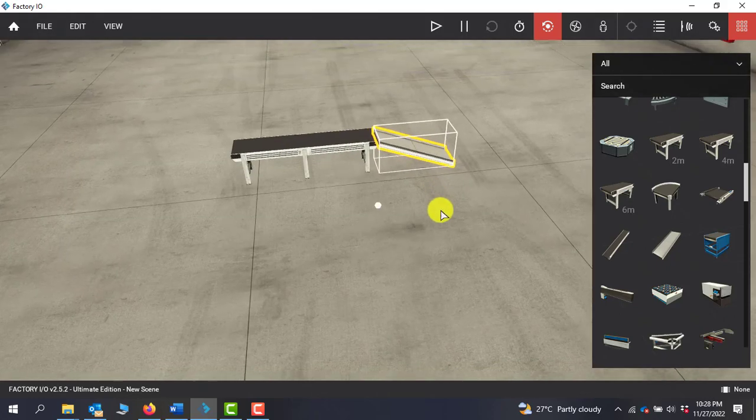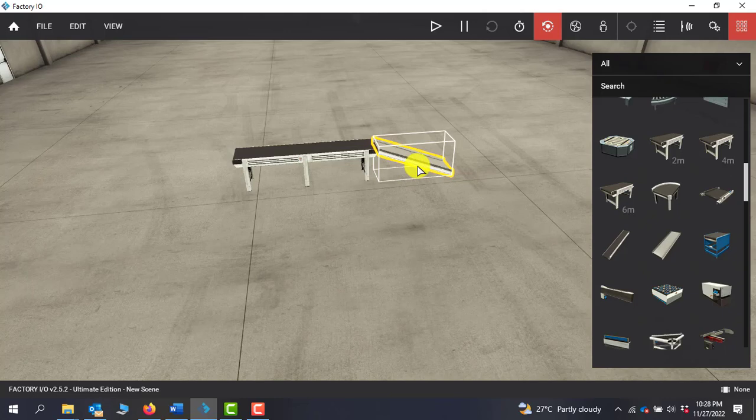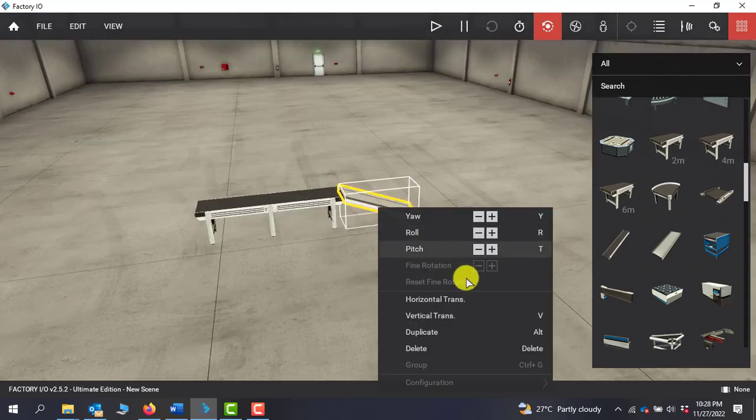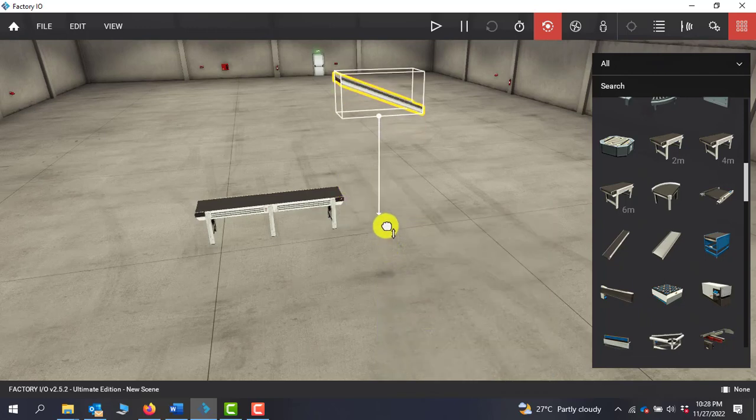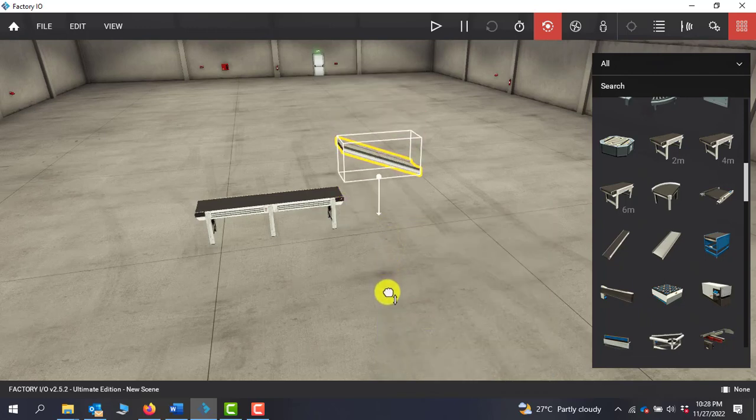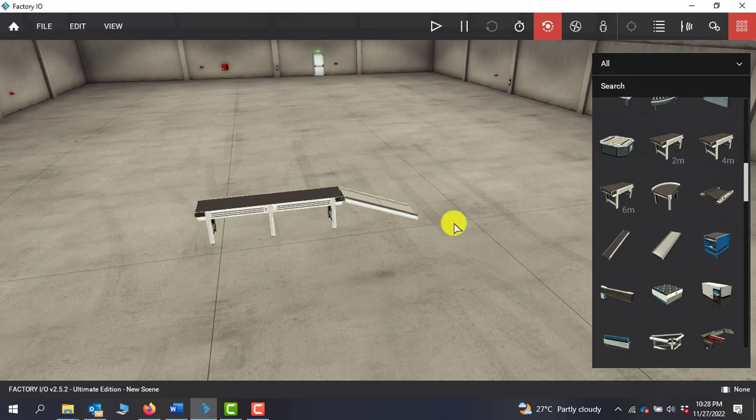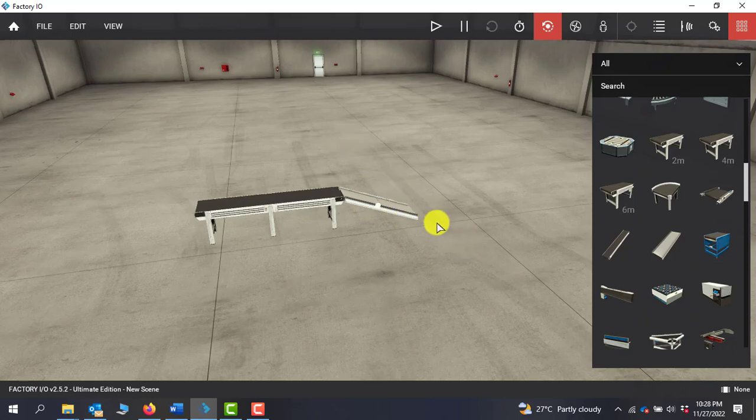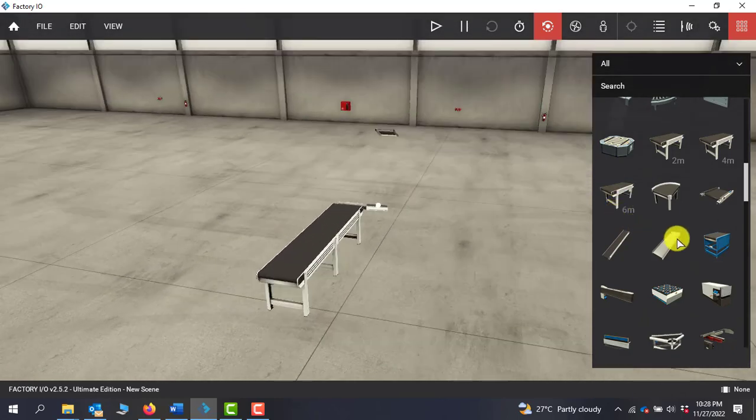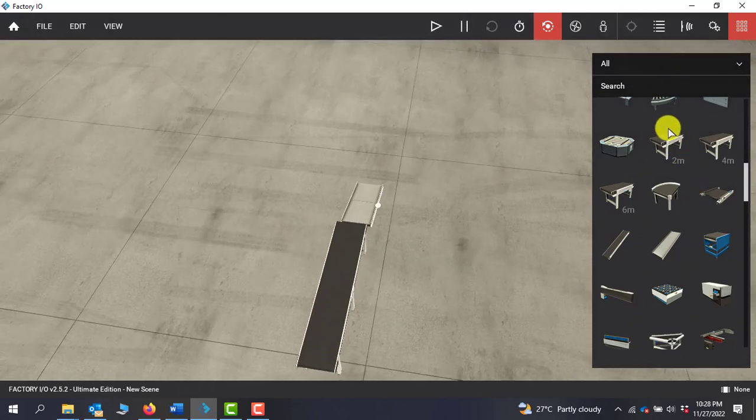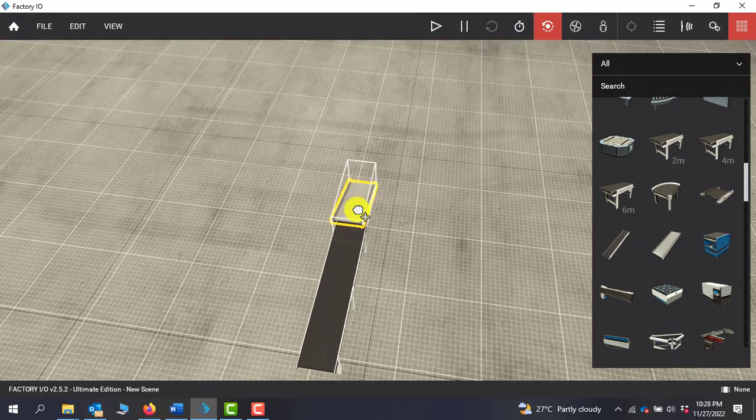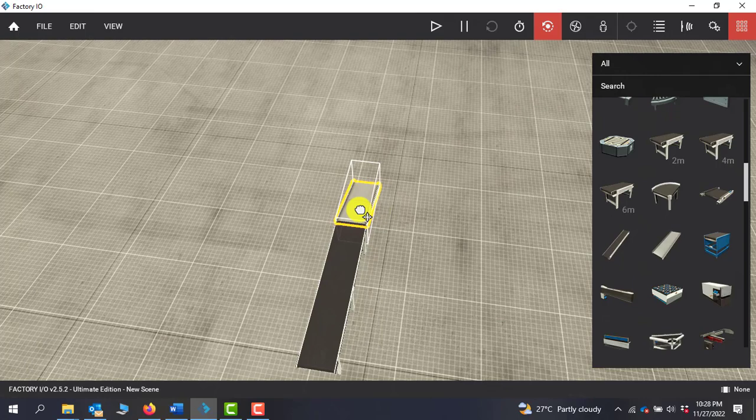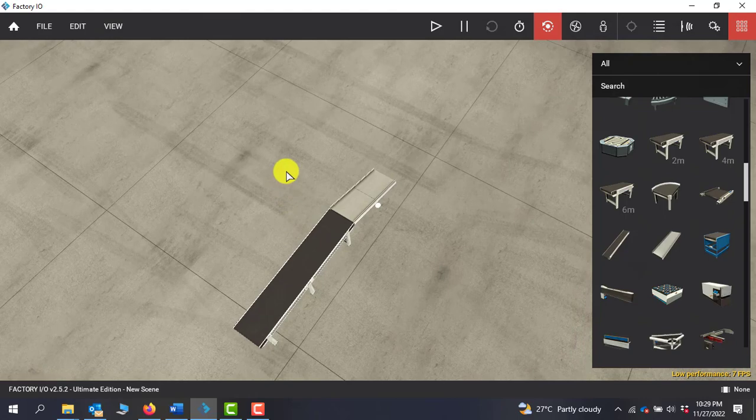But before then I can see that there is a gap so I have to position this one directly on the floor. To do this I right click and then go to vertical transform. With this I can move the object to the ground a bit. I can see that it's not well aligned so I'll shift it to this position and now it's well aligned.